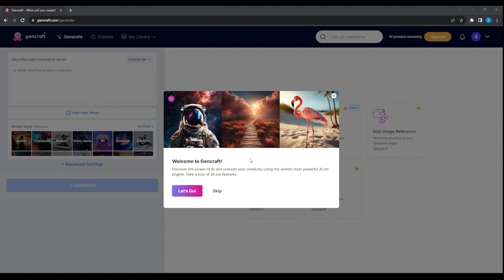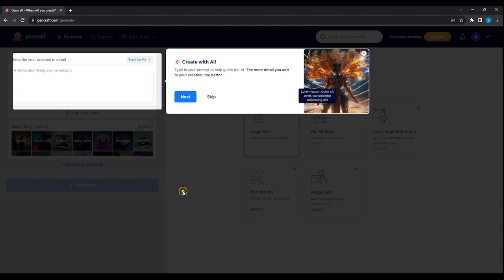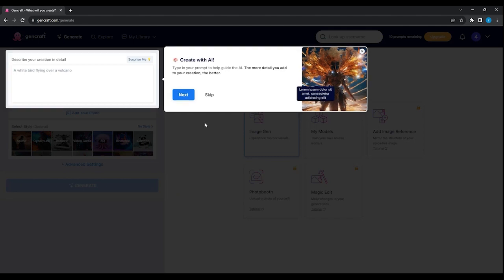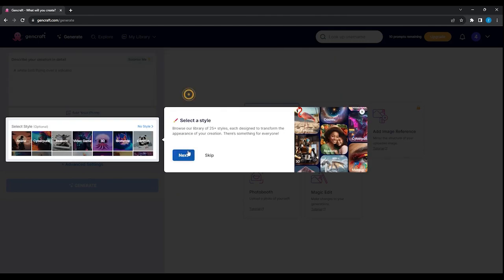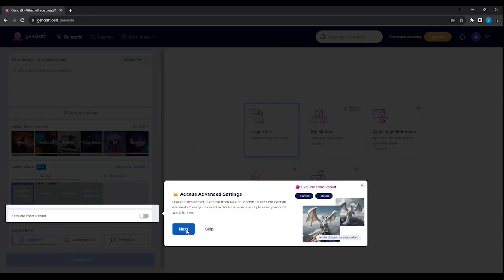The first time you use GenCraft, this window will show up. You can skip it since it's just a very simple tutorial about some features.